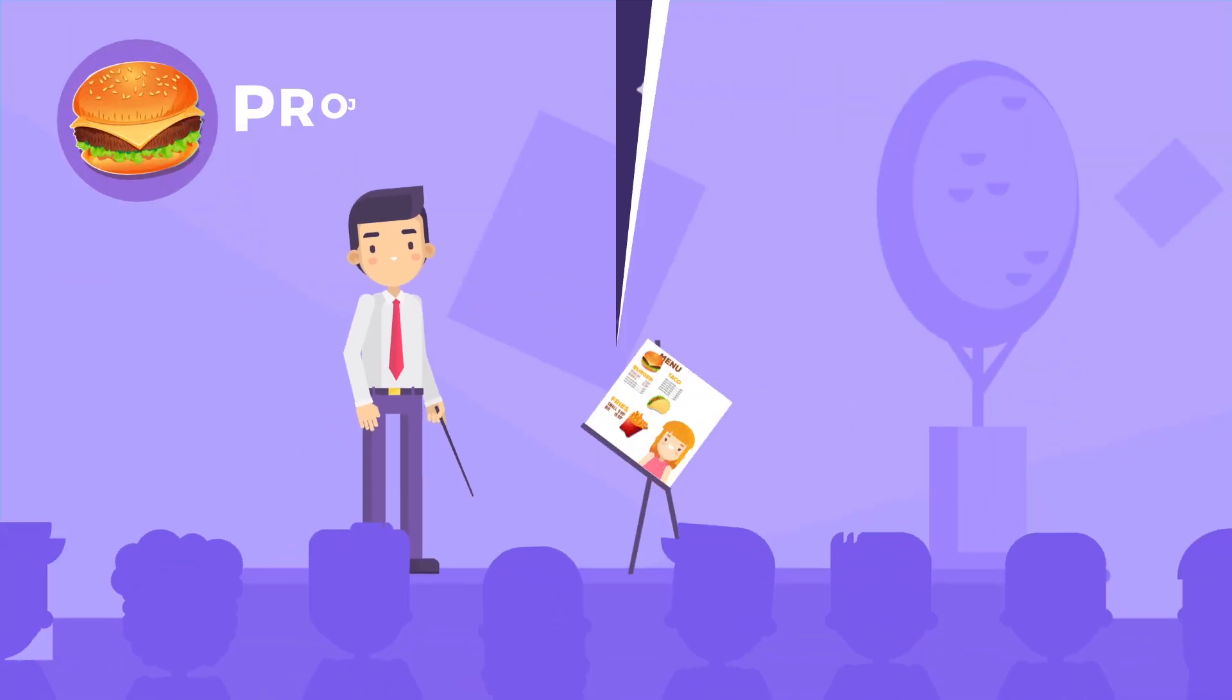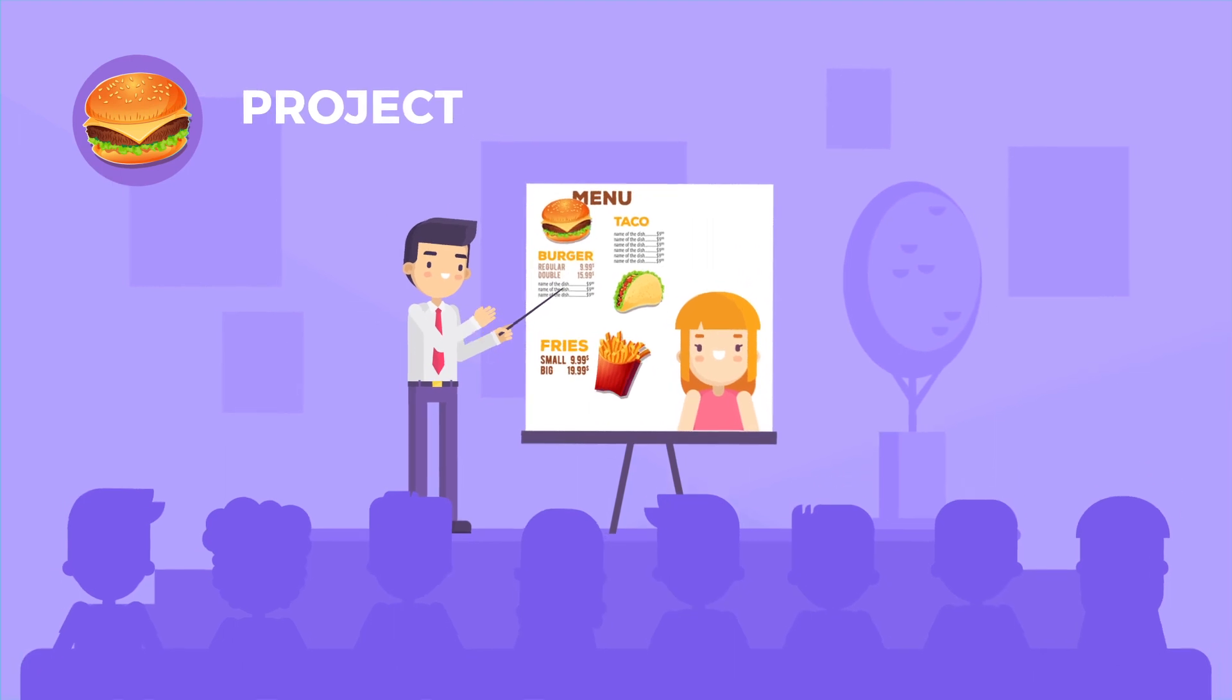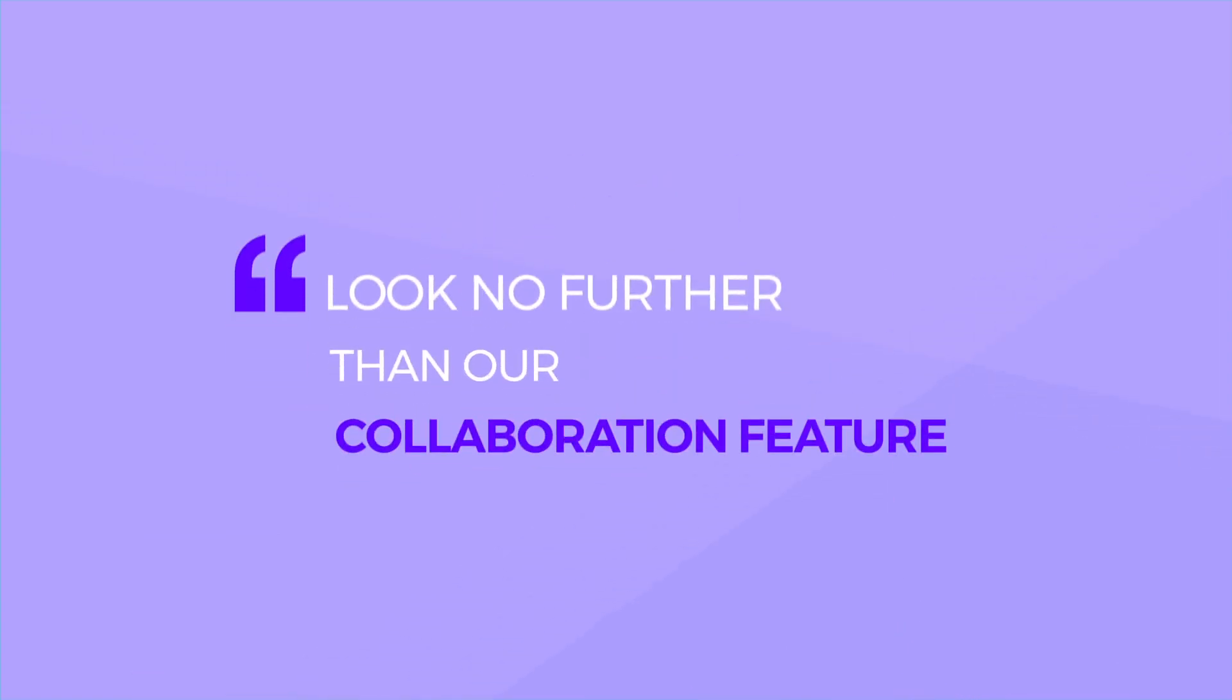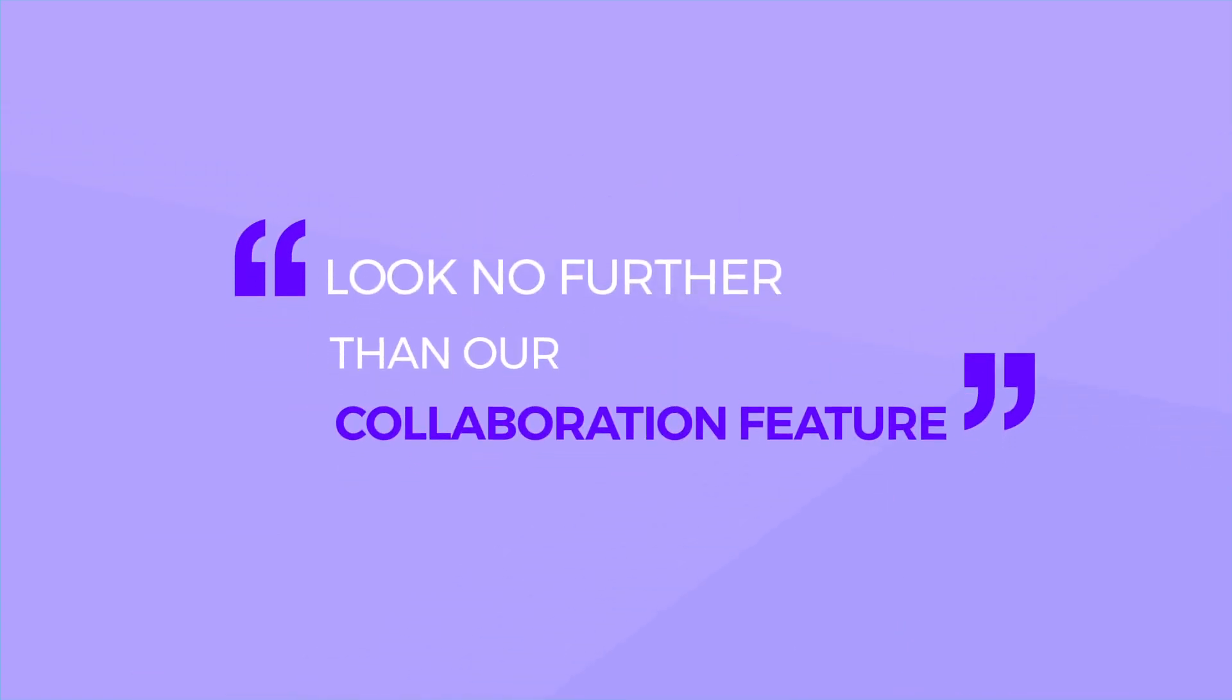If you have a project in mind, anything from designing a menu to hiring tasters for testing new products, look no further than our collaboration feature.